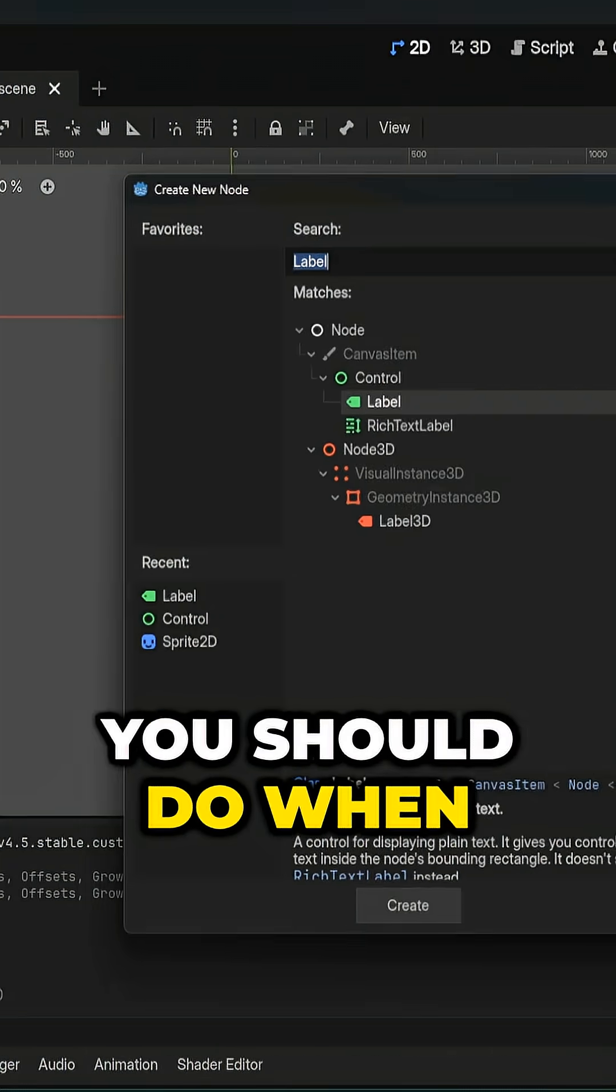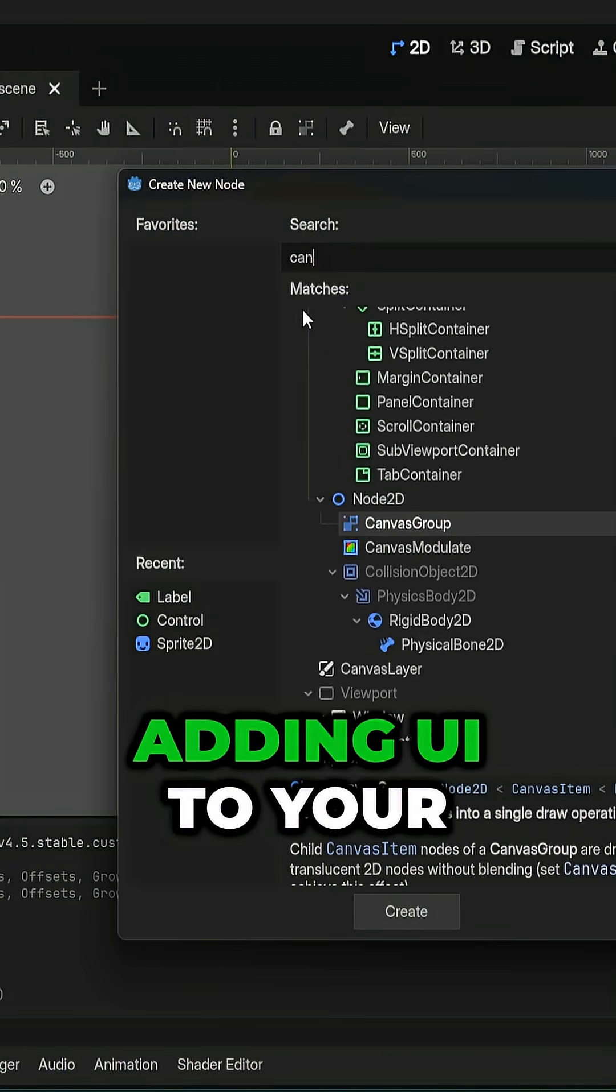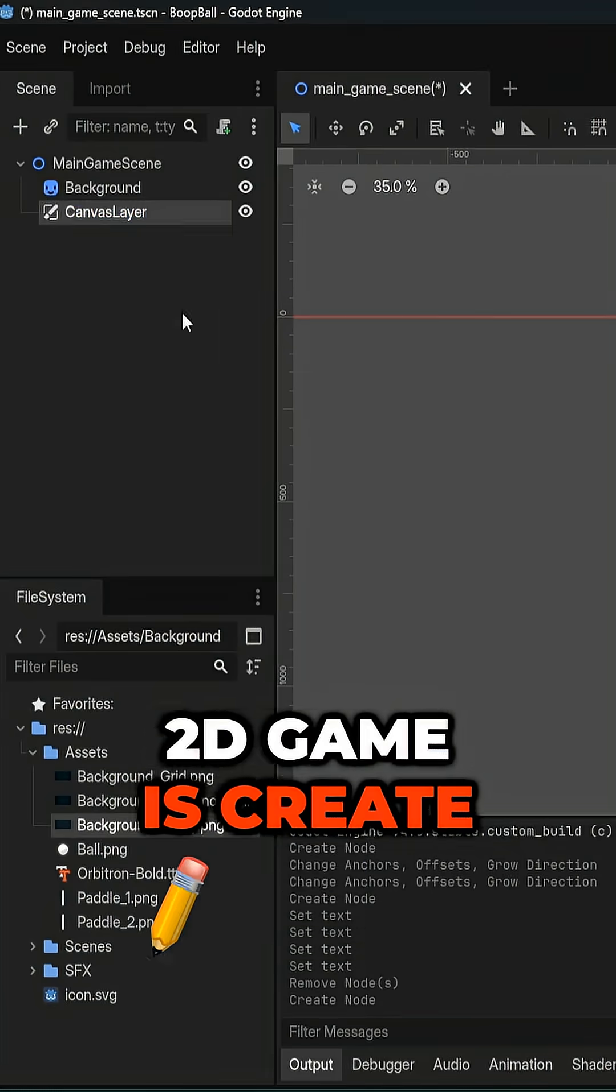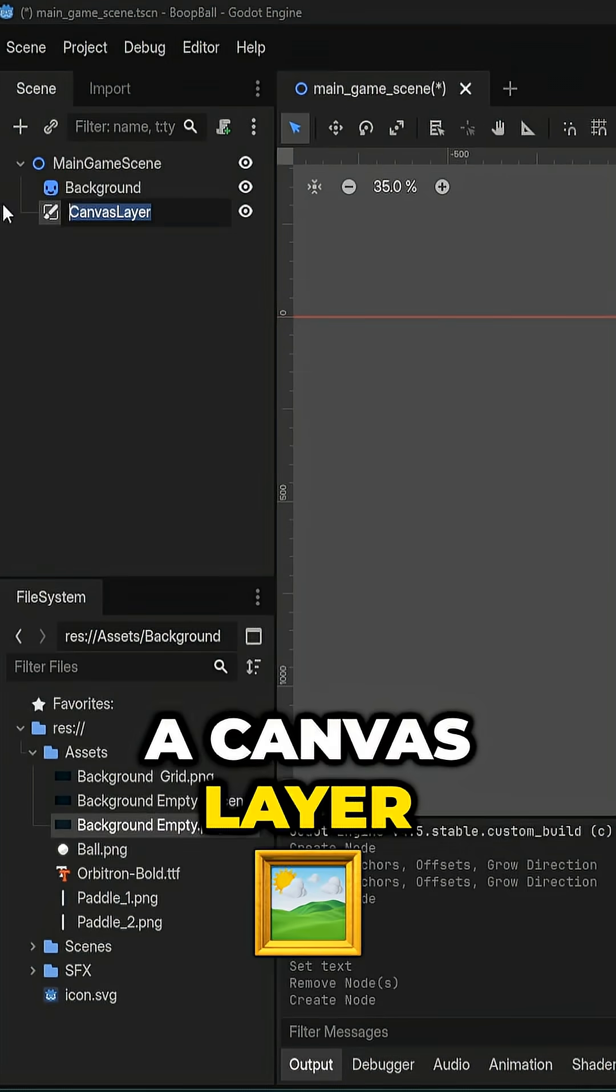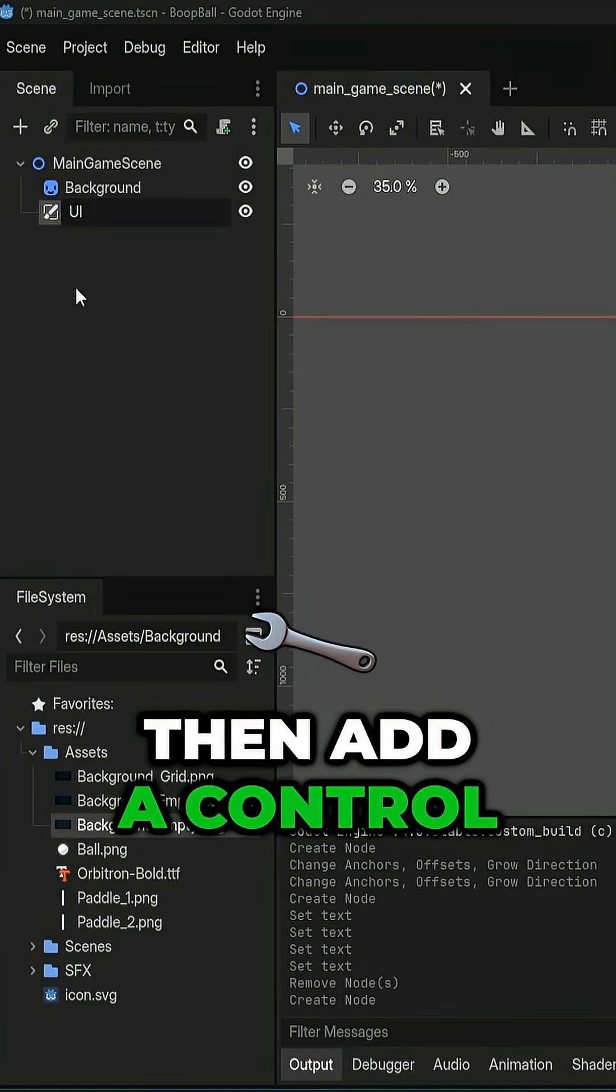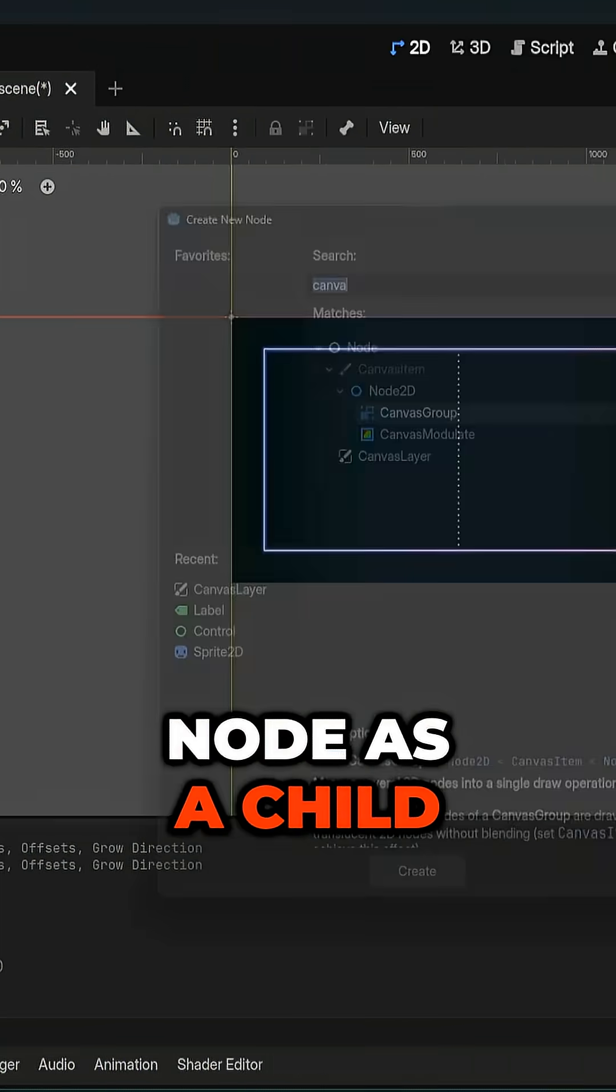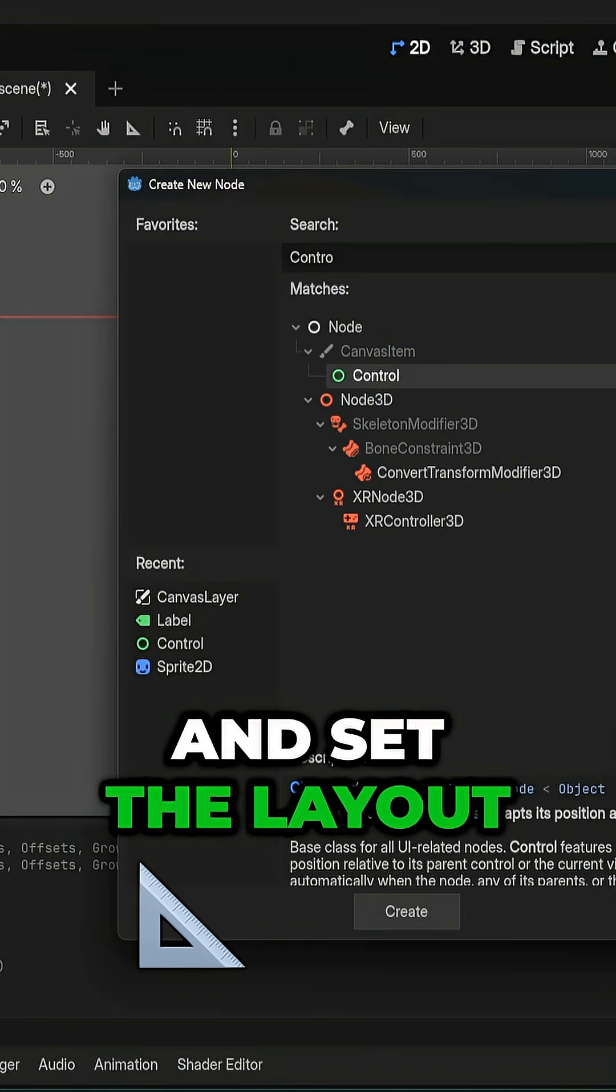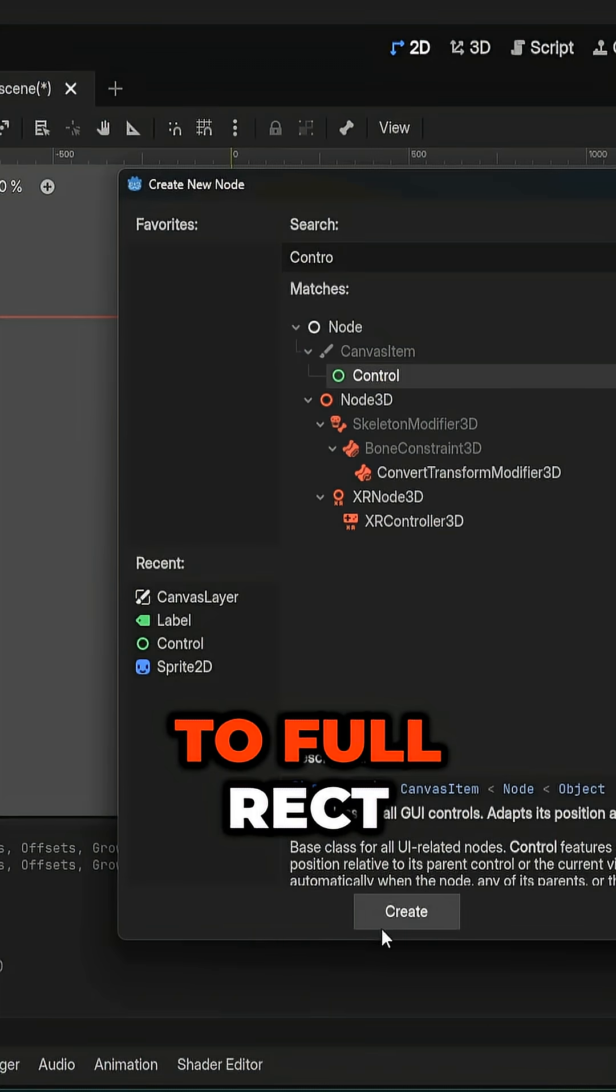The very first thing you should do when adding UI to your 2D game is create a canvas layer. Then add a control node as a child of that canvas layer and set the layout to full rec.